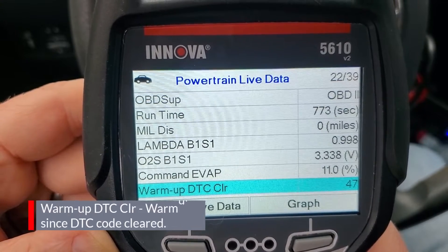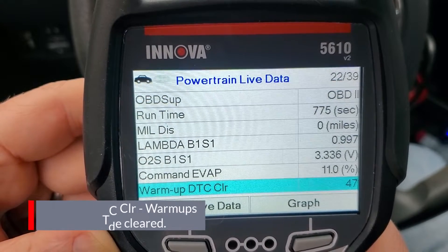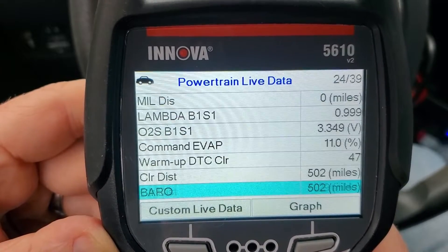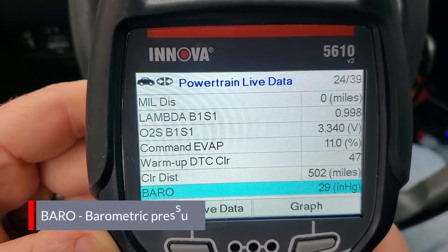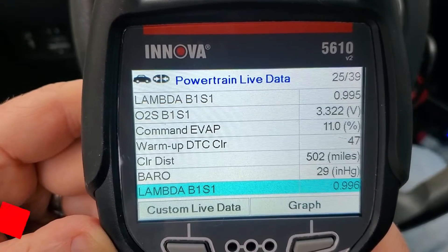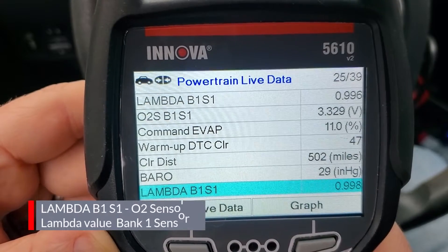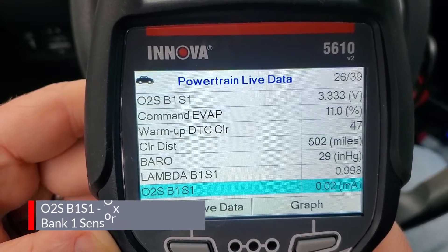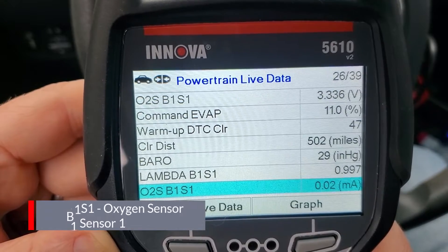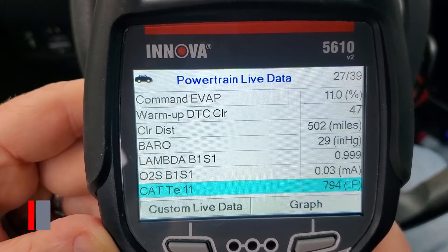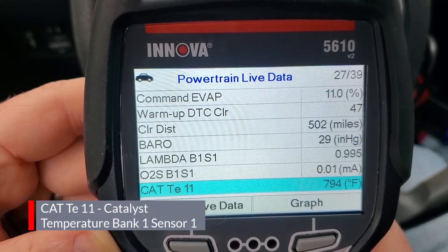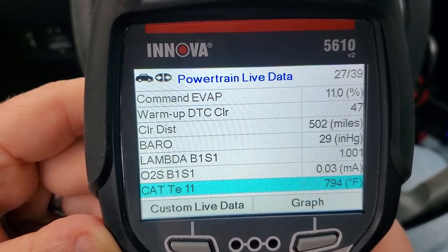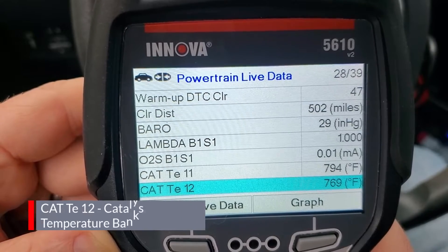Next we have warm up DTC clear - the number of warm ups since diagnostic trouble codes have been cleared. Then clear distance - the distance traveled since the DTC was cleared. Next is barometric pressure. Then we're back to lambda B1S1, your oxygen sensor lambda value again. Then oxygen sensor bank one sensor one, but this one is in milliamps rather than voltage. Then cat temp bank one sensor one - your catalytic converter bank one sensor one temperature. As you can see, these run pretty hot. The next one is catalyst temperature bank one sensor two.